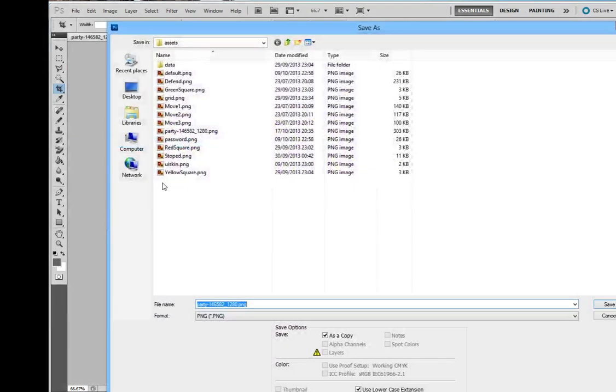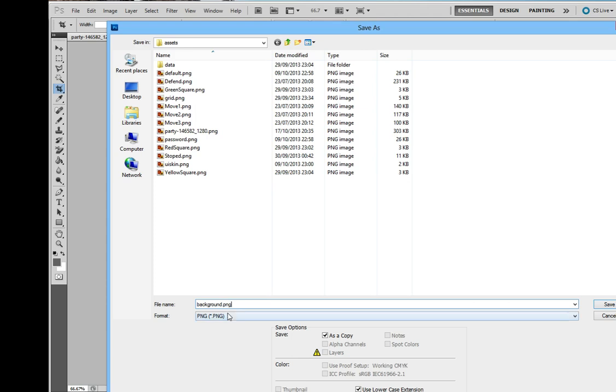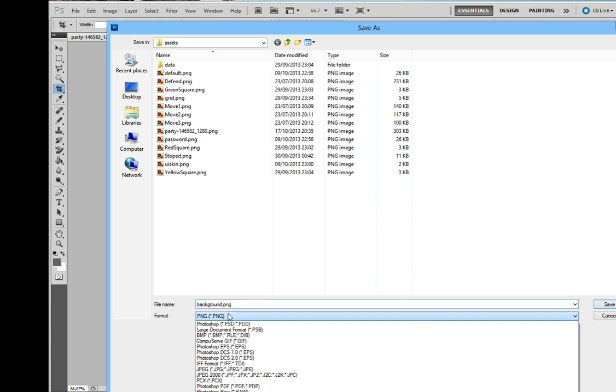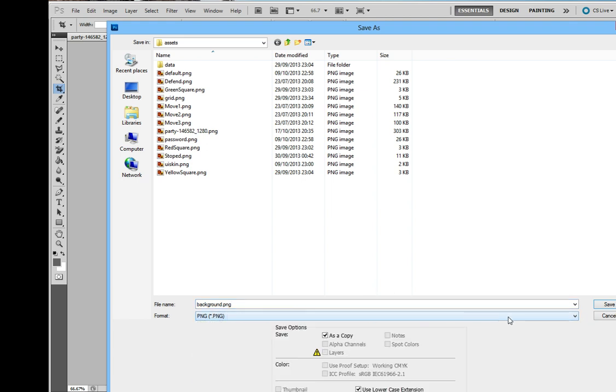Let's save this as background.png. If you had created a new image, then the current format would be psd, which is Photoshop's own format that it uses. And so you'd have to change it to png or jpg if you wanted to use it with libgdx.